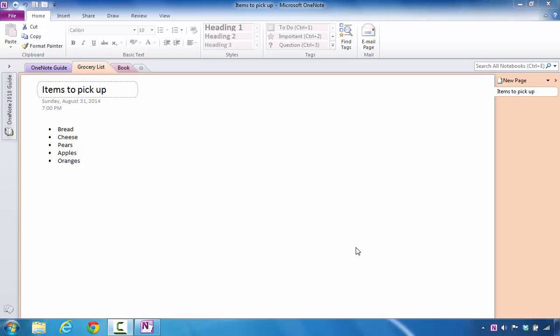Secondly, if you desire to, you could also open that same notebook on a computer that has Microsoft OneNote installed on that particular machine.